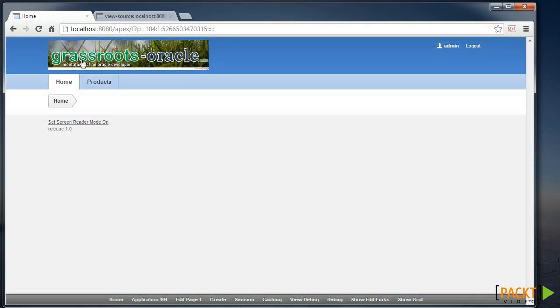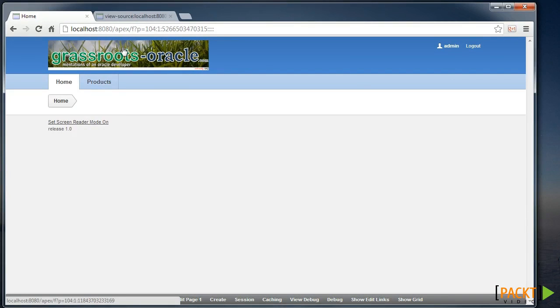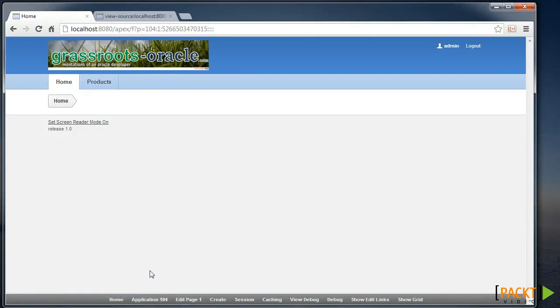And that is what enables Apex to pull the image out of the database and display it on our page. Next we'll utilise our own CSS file and we'll do that using the images folder.